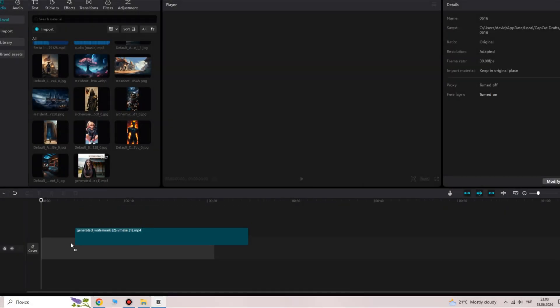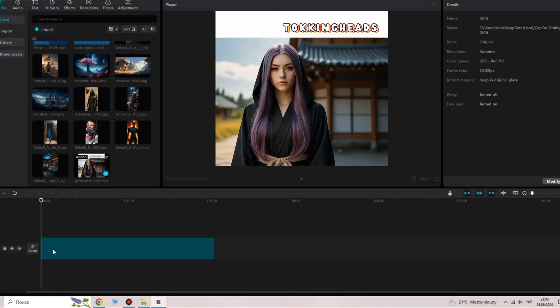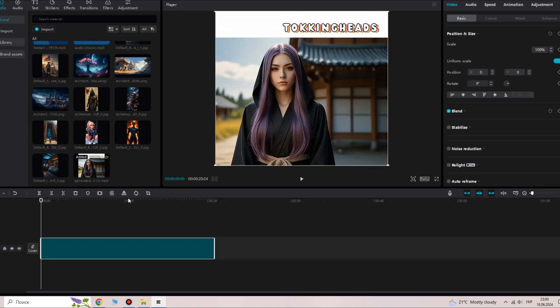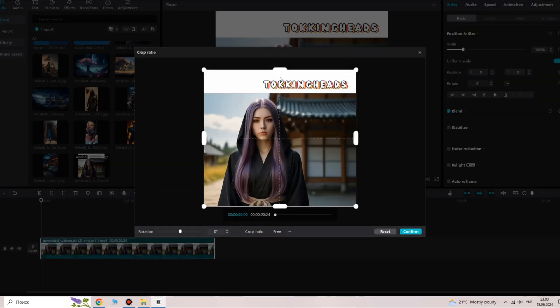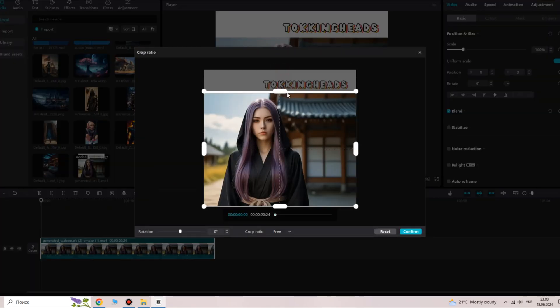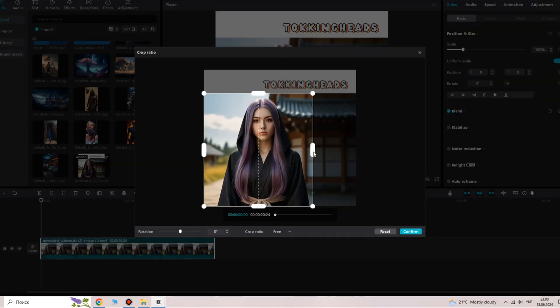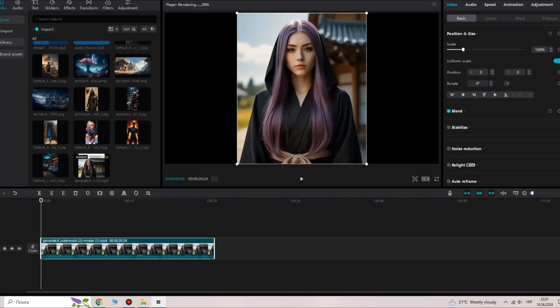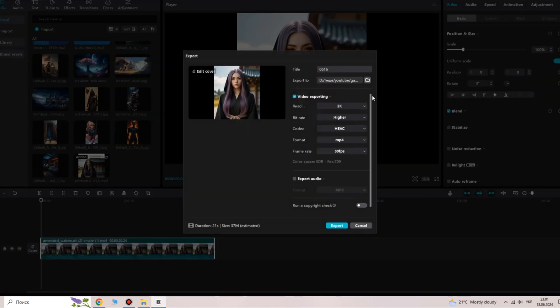For the watermark issue, open any video editing software. I will use CapCut — import the video to the timeline, and crop the part with the watermark, then render this video without the watermark. With this method, you can now create 100% free AI videos with talking photos.